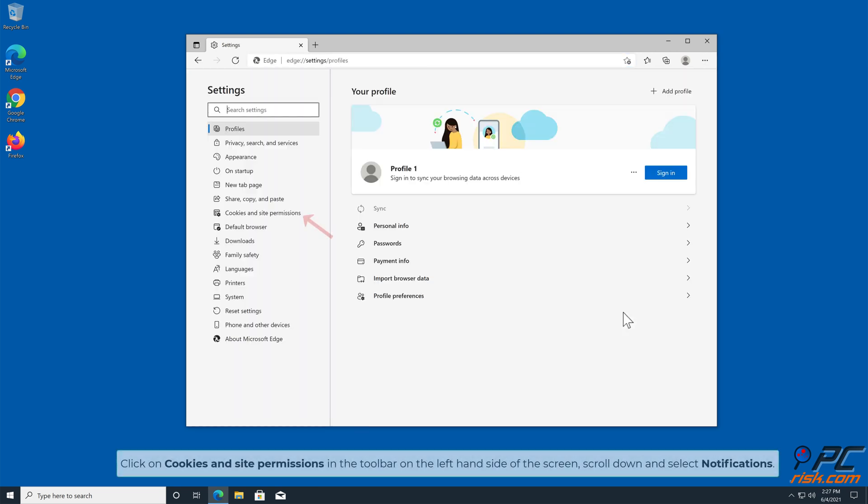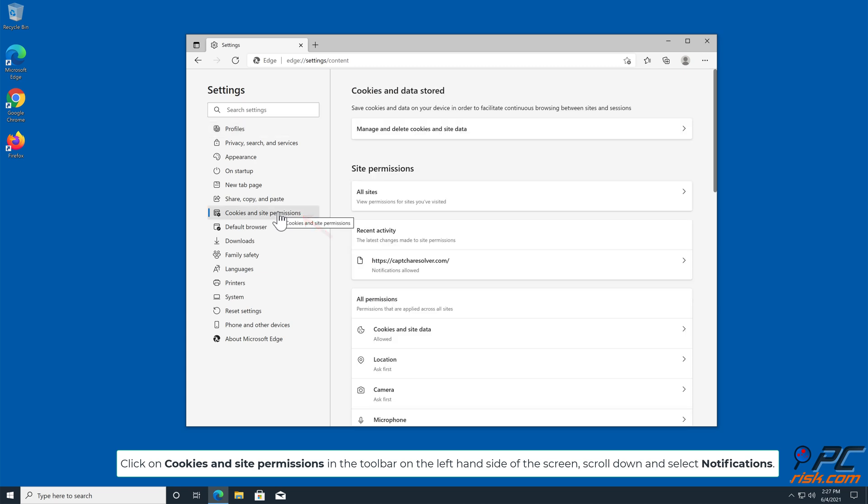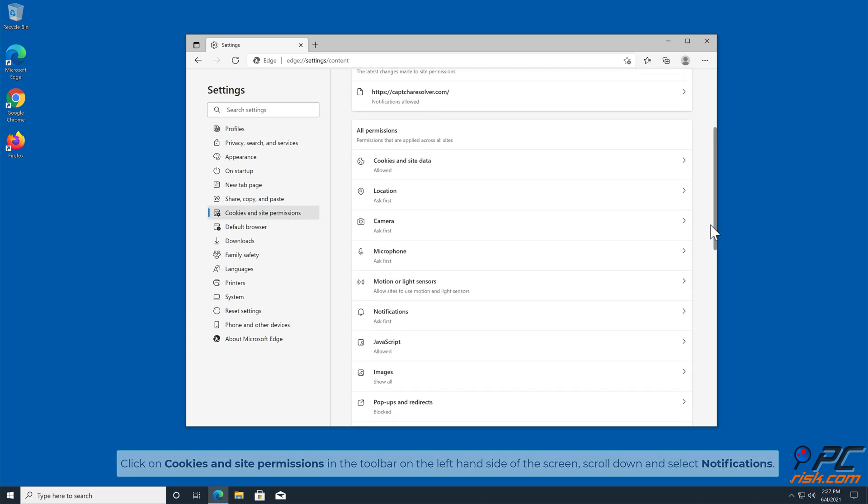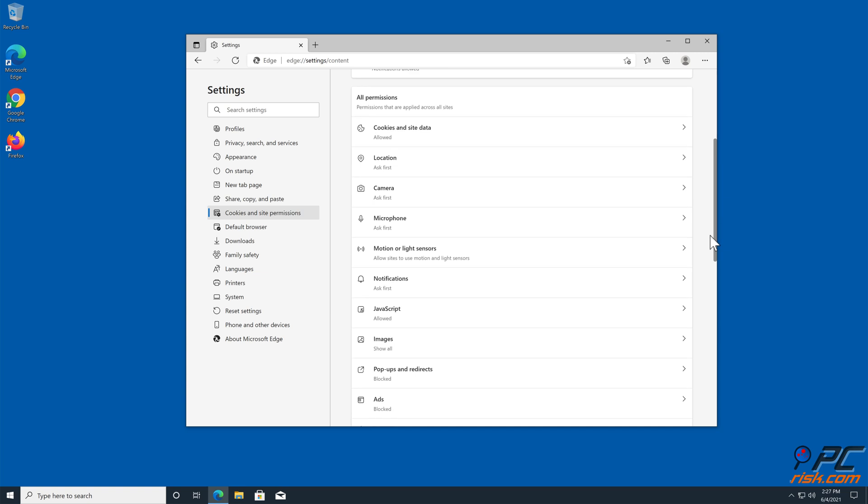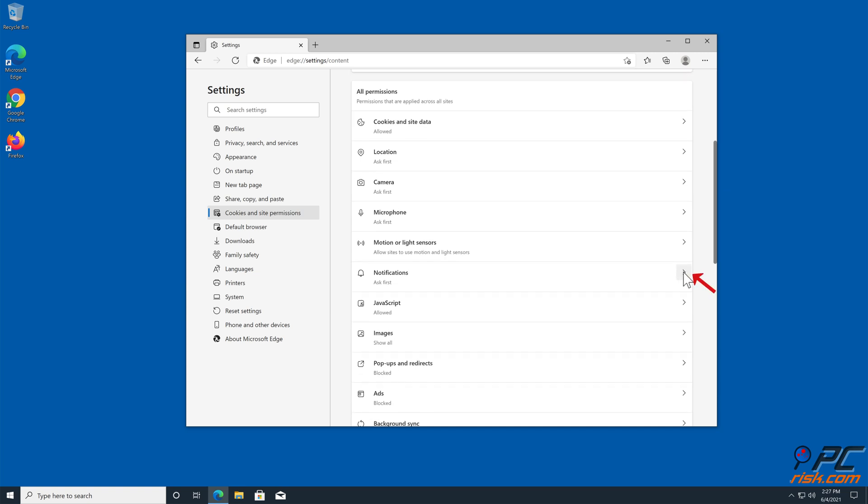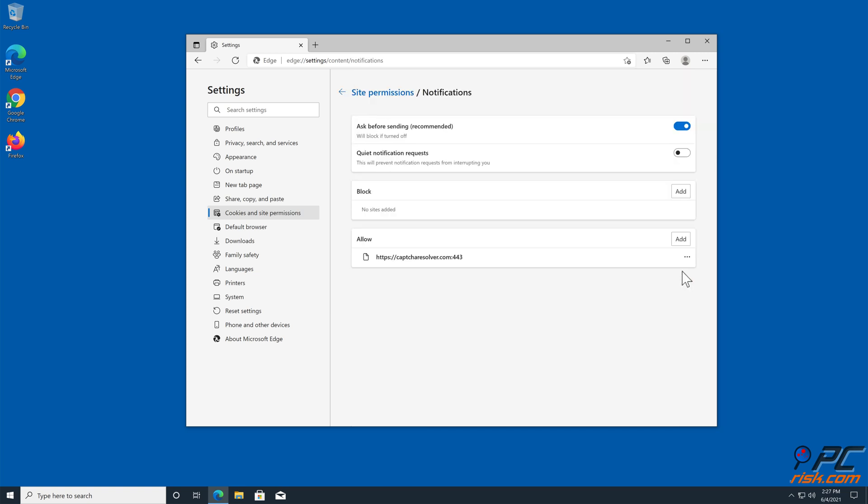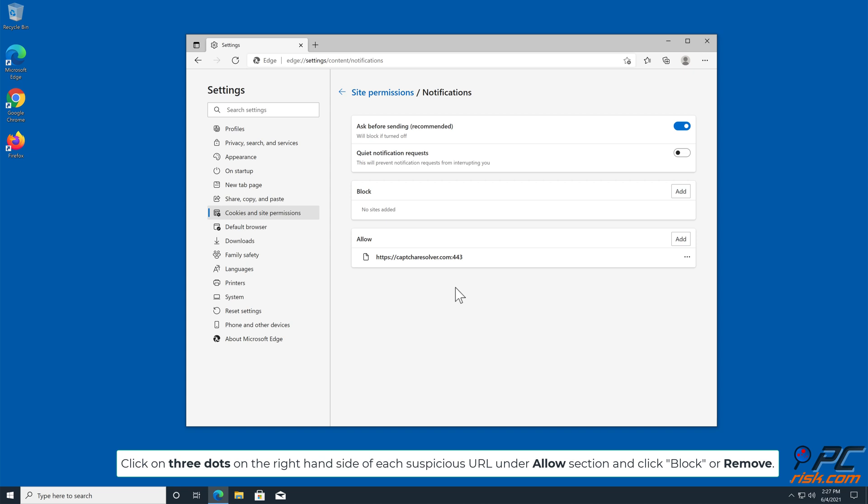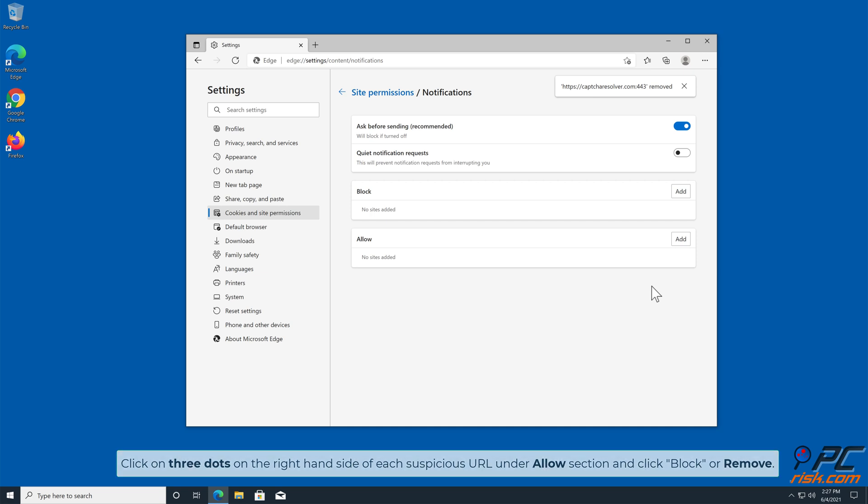Click on Cookies and Site Permissions in the toolbar on the left-hand side of the screen. Scroll down and select Notifications. Click on three dots on the right-hand side of each suspicious URL under Allow section and click Block or Remove.